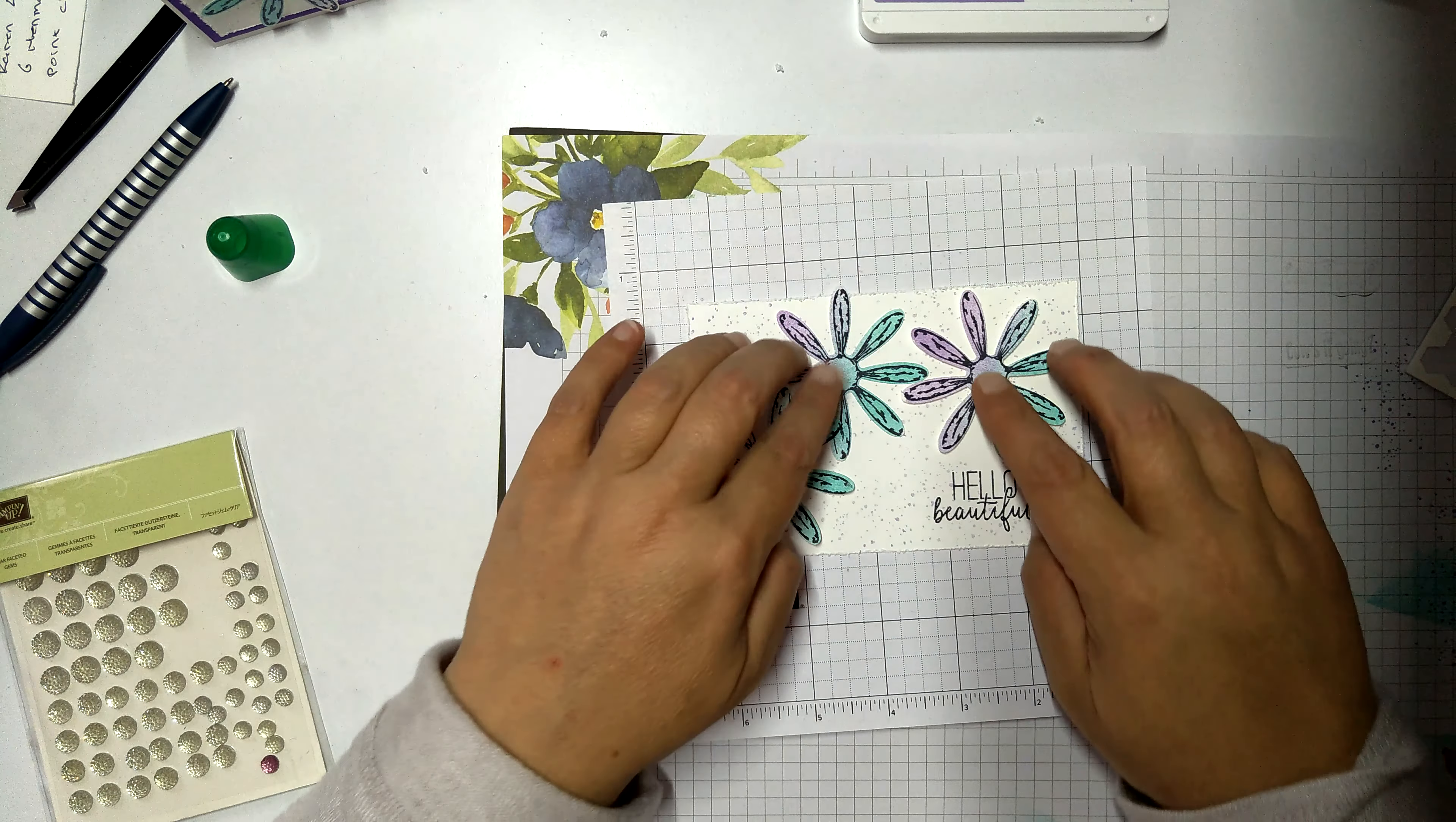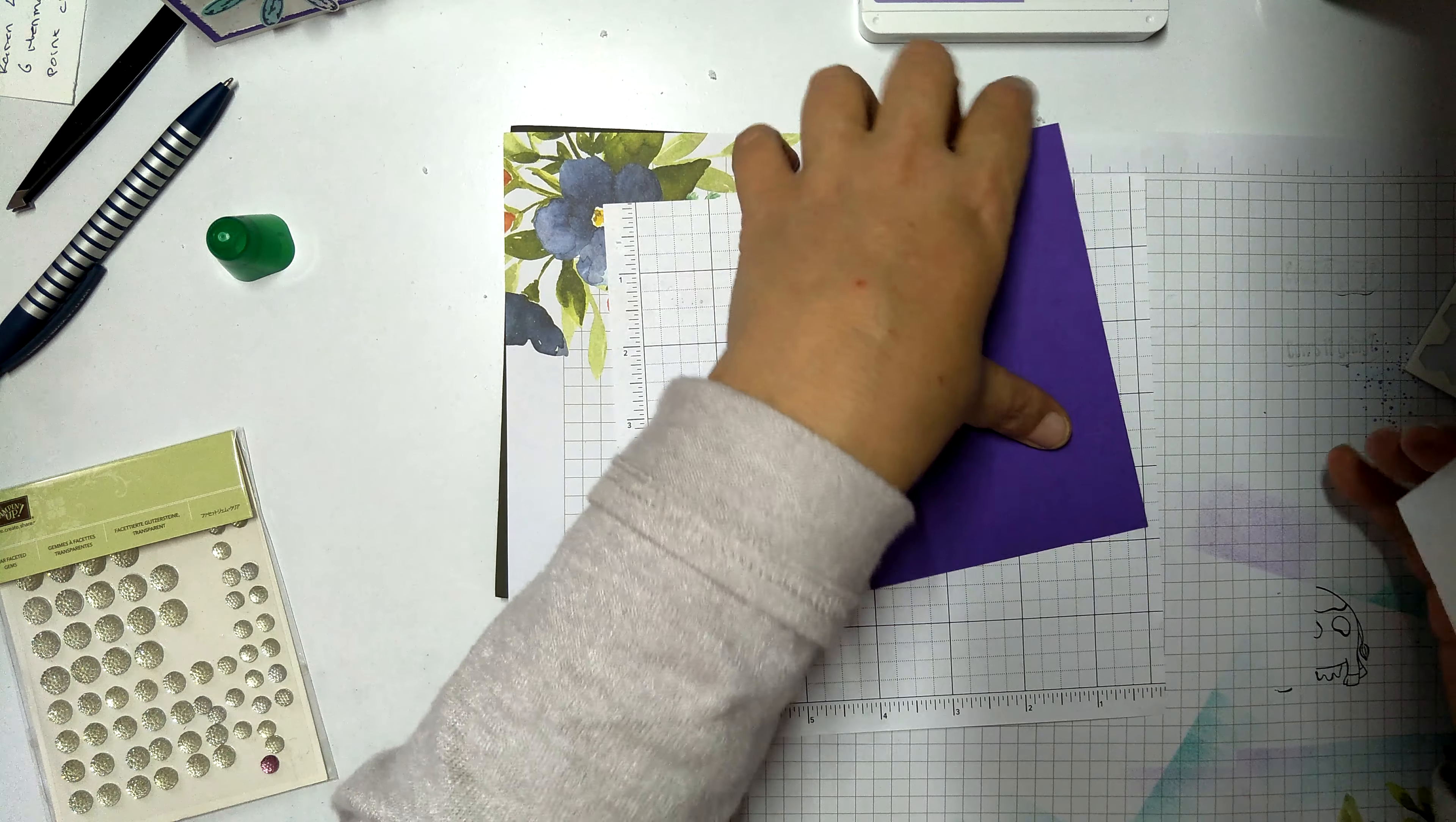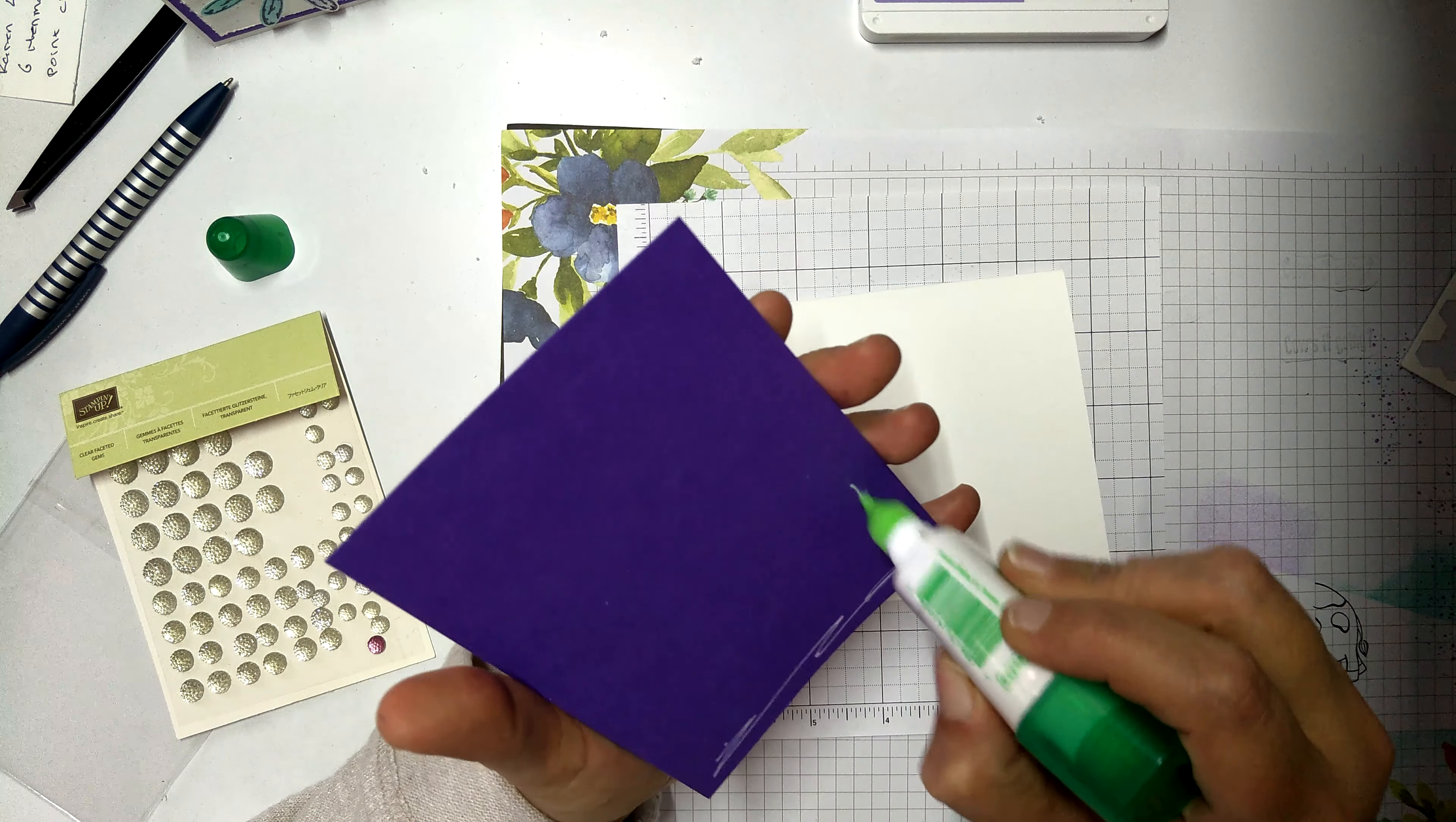Let's pop this onto our gorgeous grape. Stampin' Up! have the best purple colors. They did a change of colors. I think it was last year. And the purples that they brought in are so nice. I'm a purple girl, totally. But the shade of gorgeous grape, and the shade of Highland Heather, and Blackberry Bliss, are my absolute favorites. They're gorgeous colors. We're going to pop this onto our card front. Put the gems on. And we're done. Hopefully nice and quick.